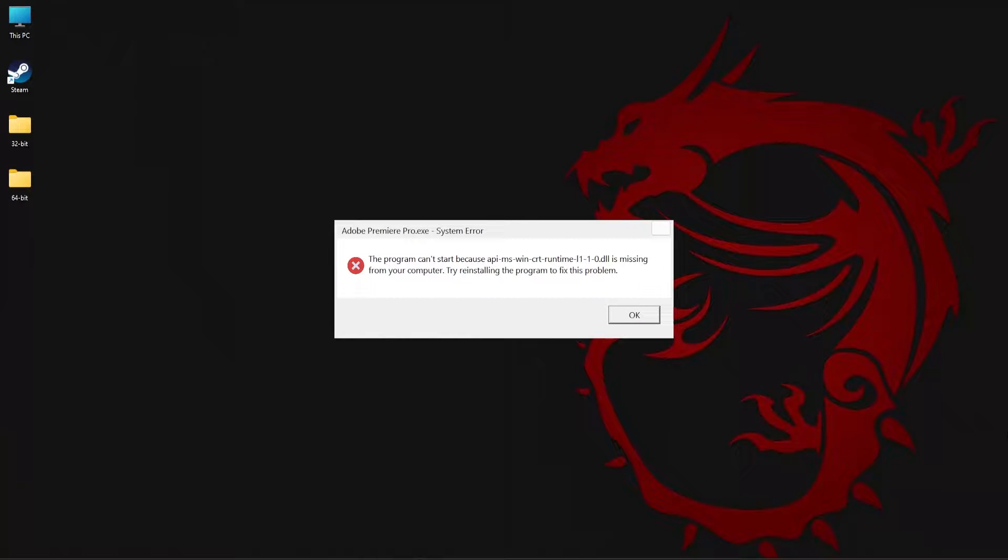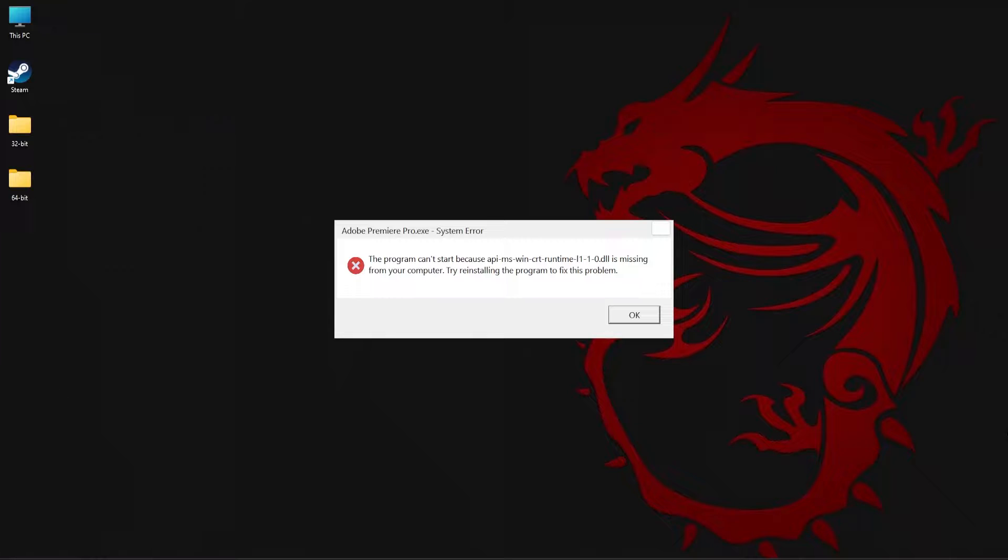Hey everyone, welcome back to System DLL Tech. In today's video, let's look at how to fix missing API MS Win CRT Runtime L1 1 0.dll error.